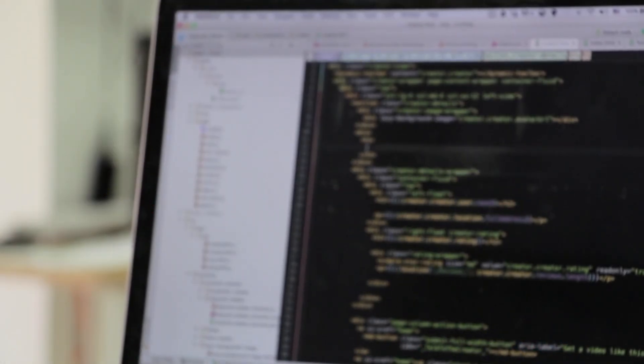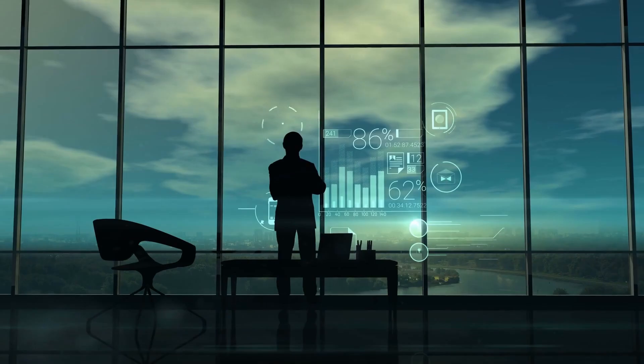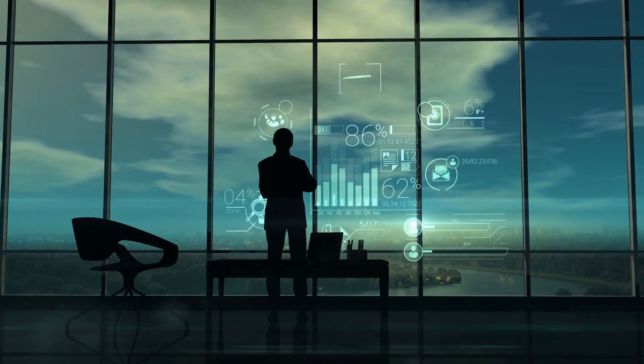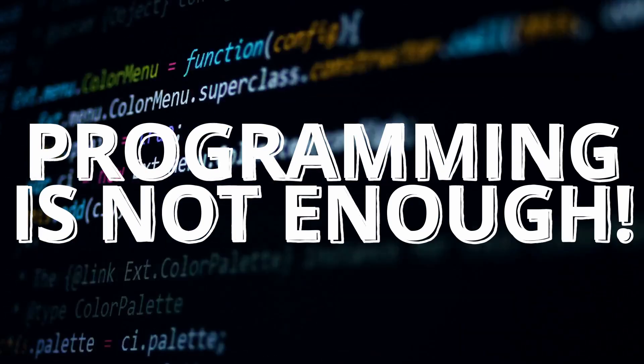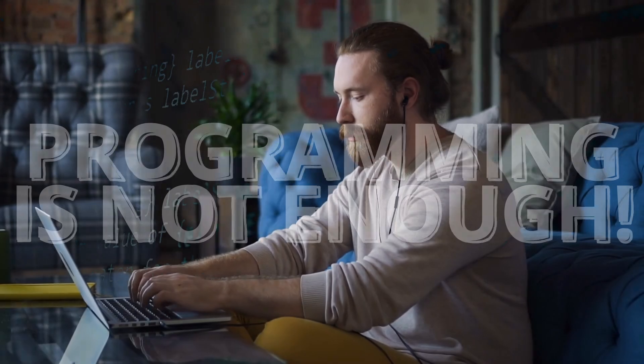I used to think that if I got really good at programming, success will follow. But recently I found out that programming is not enough and this is what this video is all about.